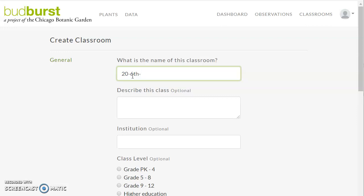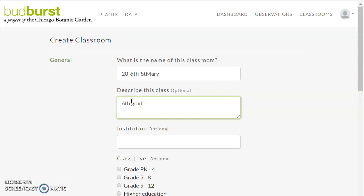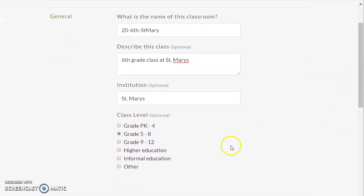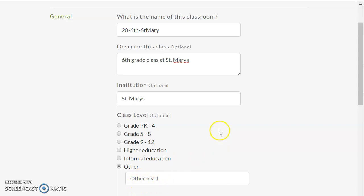So I'm just going to say that this one is St. Mary's — this is the sixth grade class at St. Mary's. And we can optionally add the school name again or not. We're going to identify what grade level we're at. Notice that we also have the opportunity to select 'Other' — this would be for that nature center group, for instance — and then you can describe who that is and give a brief description.